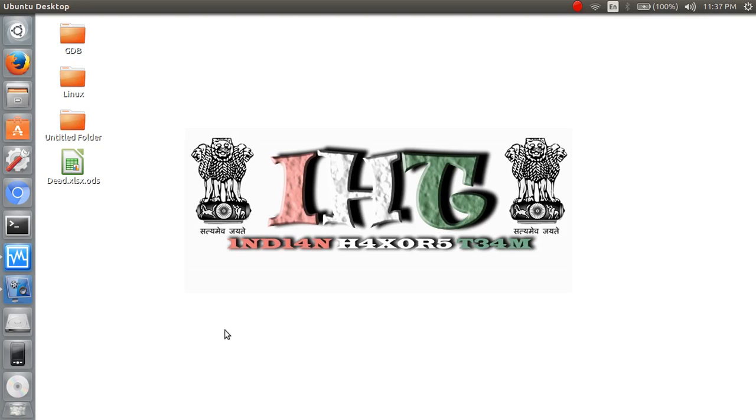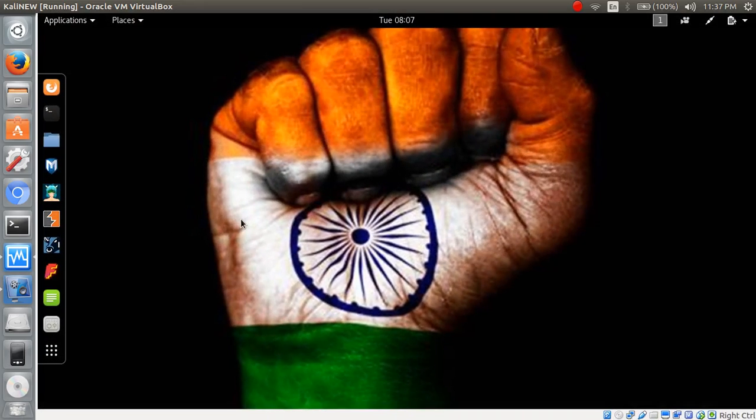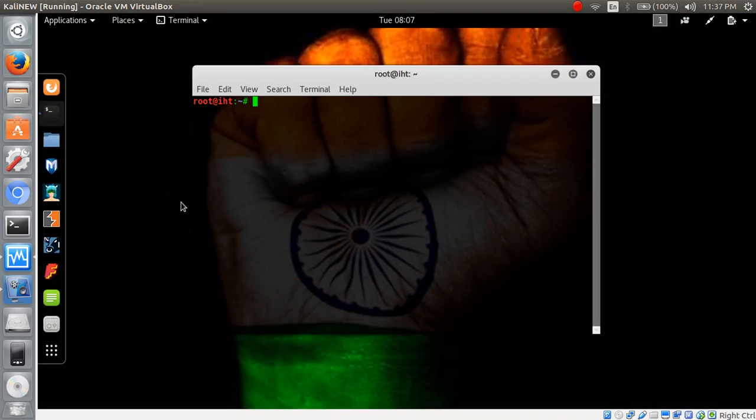So let's start. This is my Kali Linux OS in VirtualBox. Open terminal.